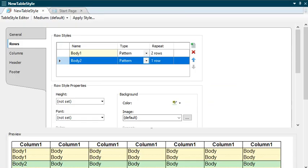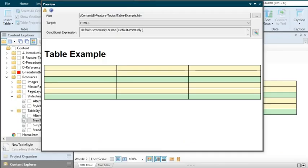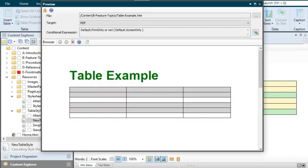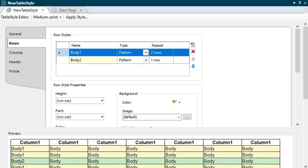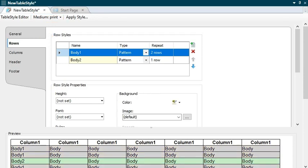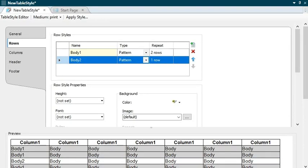Here's another cool thing about table style sheets — it has to do with the mediums we talked about previously in this video series. The same mediums from your regular style sheet are also available in your table style sheets. Maybe you want tables to look differently in online output than in print output. If so, you can first use the default medium to format the style sheet for online output. Then from the Medium field, you can select the print medium. You'll notice that the print medium inherits the settings from the default medium, but you can make any changes you want to override those settings.